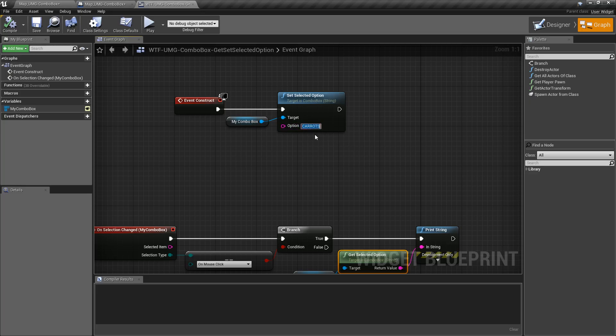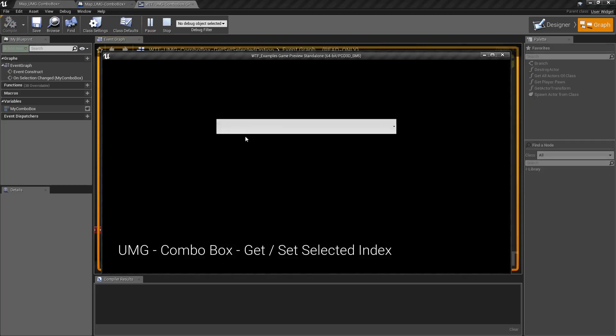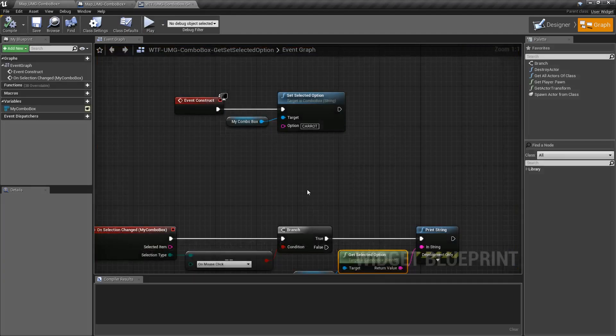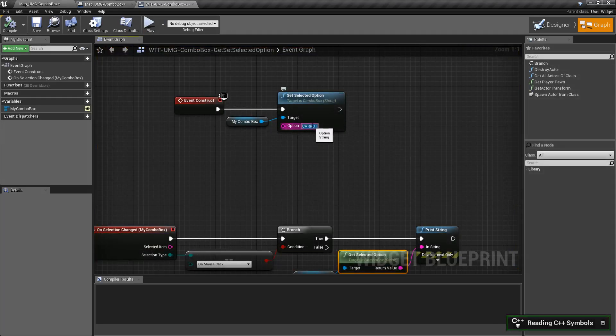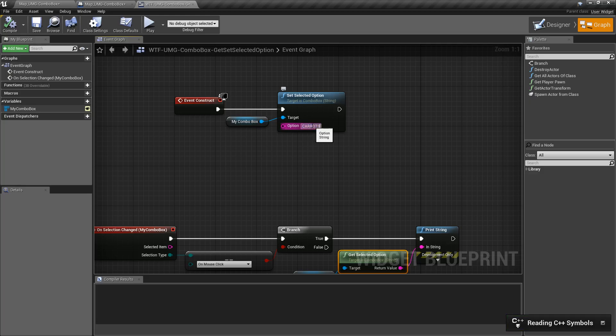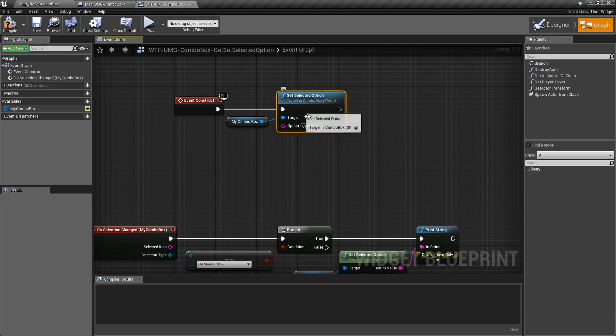It just has to match. So if we do carrot for example and hit play, nothing's going to get selected. So an invalid option will simply select nothing. A valid option, even if it's all capital or different case sensitivity, will select that option.